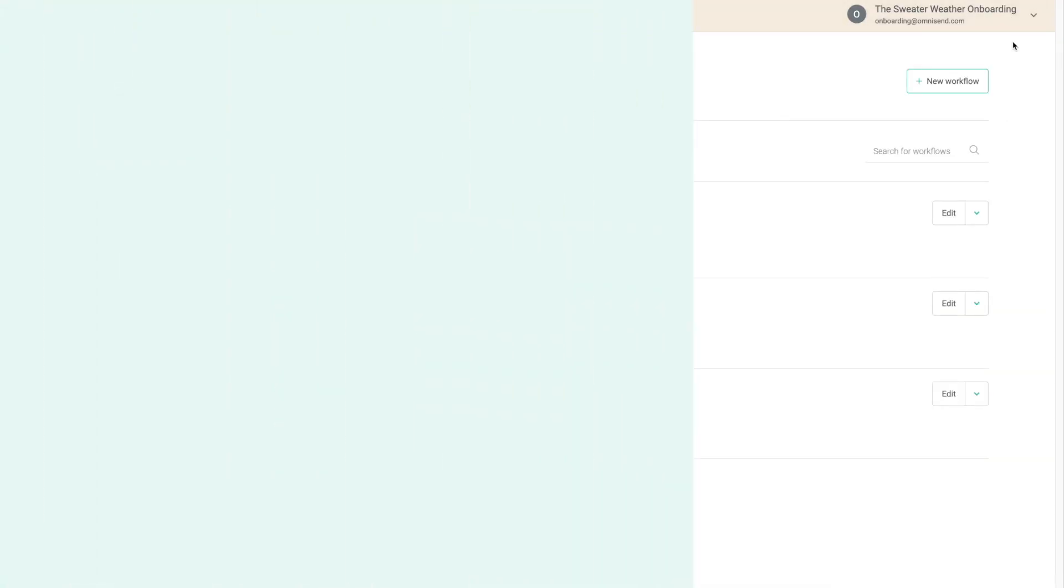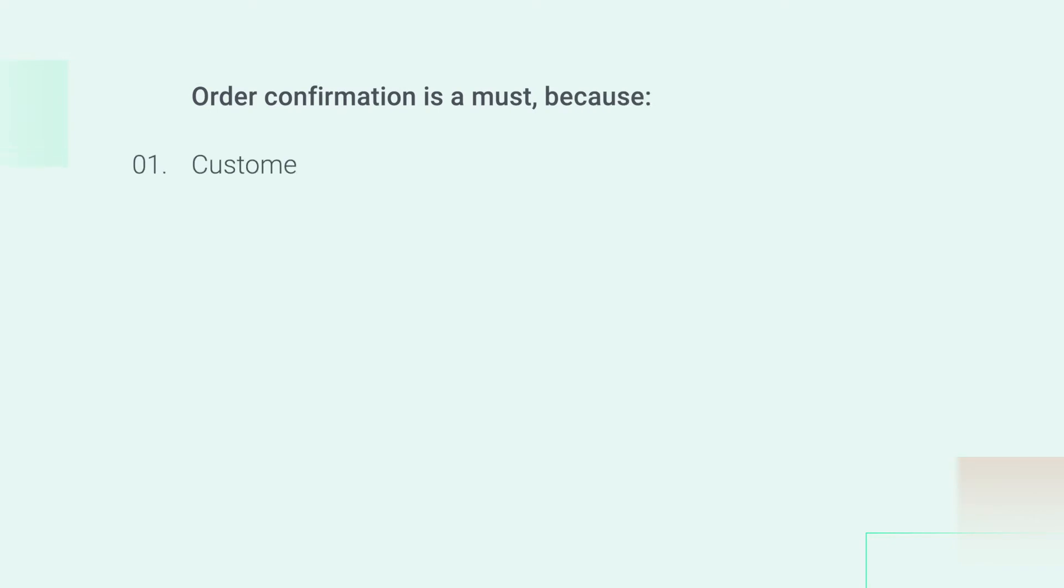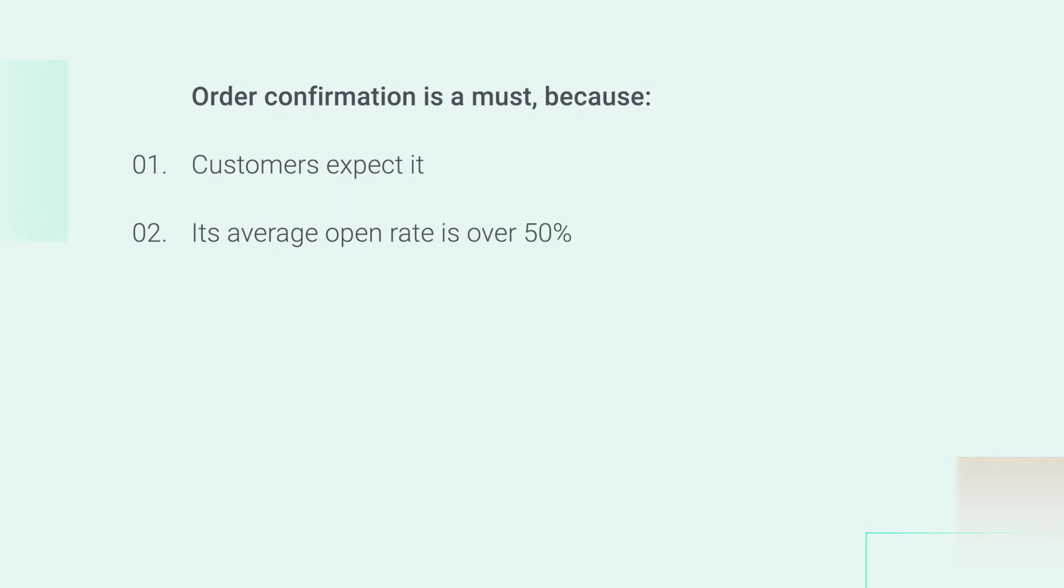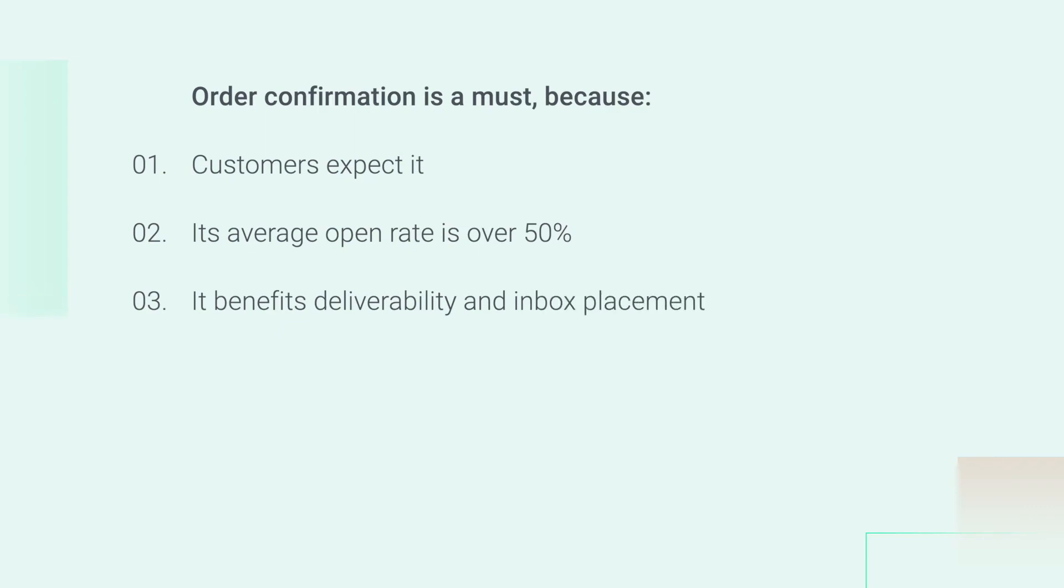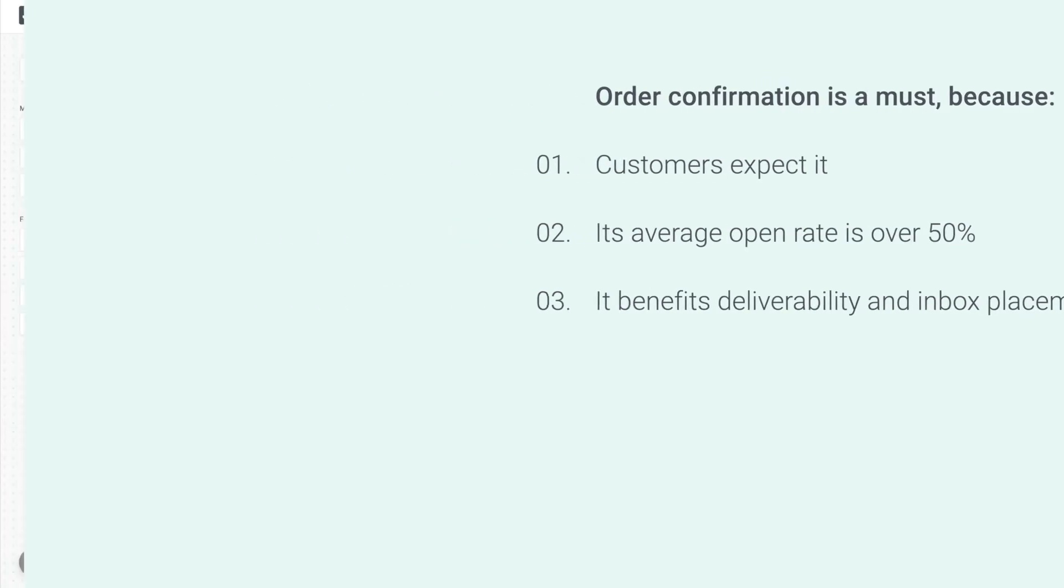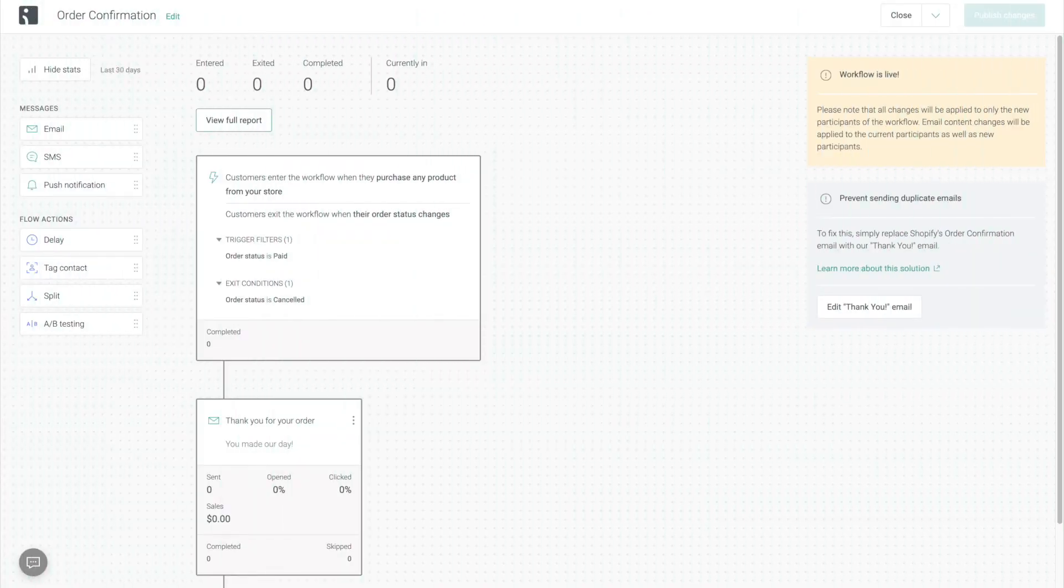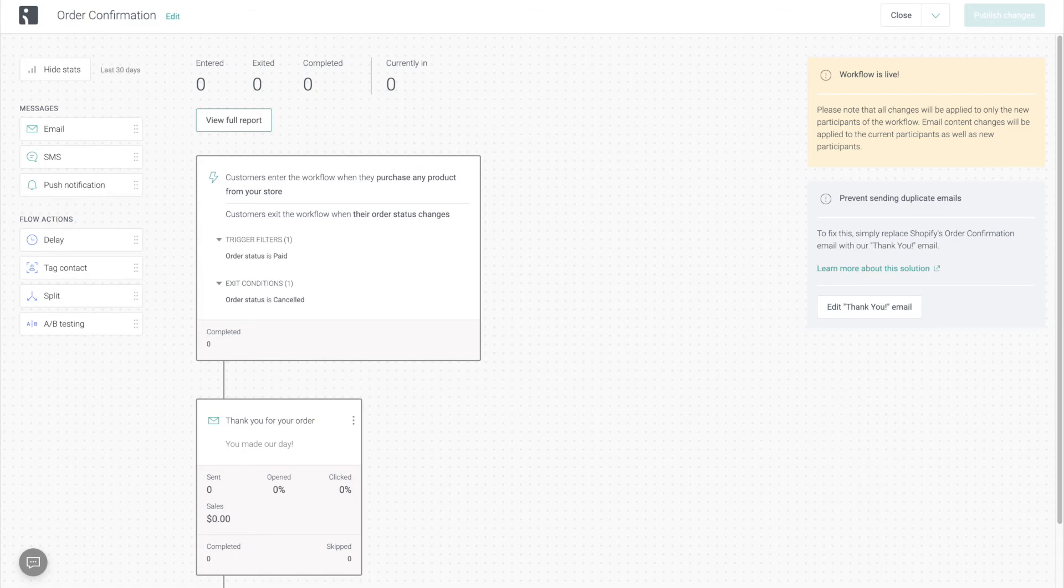Now the reason that this workflow is so essential is because our customers expect it. In fact, on average, more than 50% of them are going to open it, greatly improving the chances of all of our other promotional messages landing in their primary email inboxes. After starting this workflow, again, don't forget to disable the default order confirmation emails sent by your ecommerce platform.